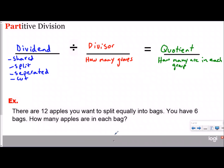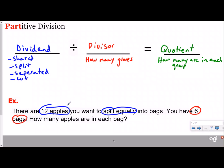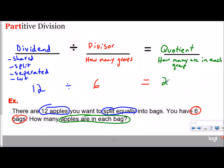This is why it is partitive division — you're trying to find the parts in the group, how many are in each group. Here's an example problem. In this partitive division equation, there are 12 apples you want to split equally into bags. You have six bags. How many apples are in each bag? The apples are the dividend — the thing being split. Our divisor is six bags, because that's how many groups there are. You're trying to find the parts in the groups, how many apples are in each bag.